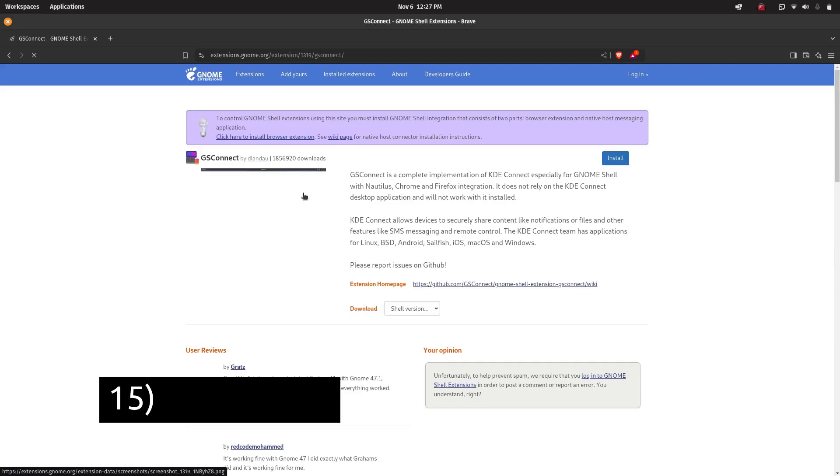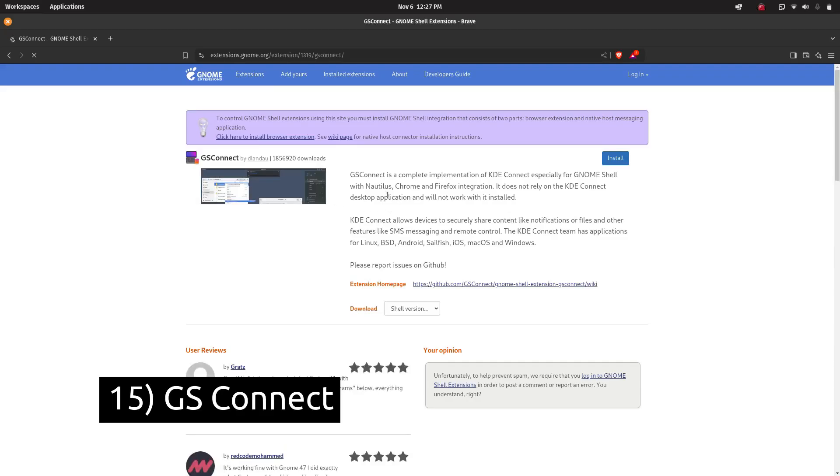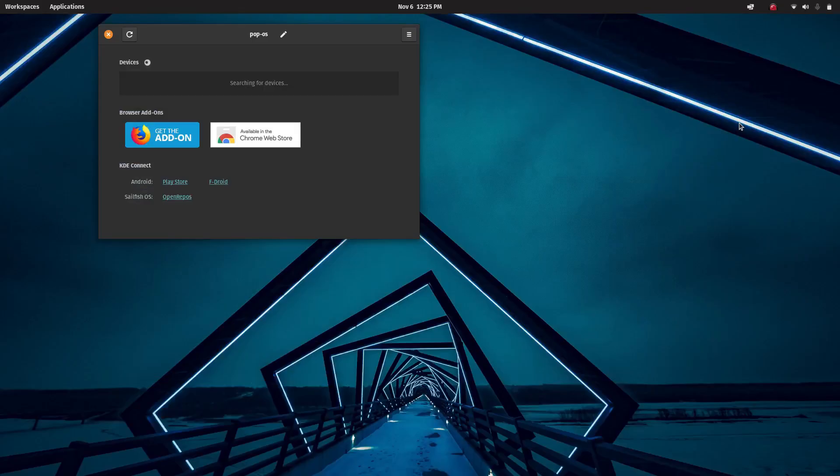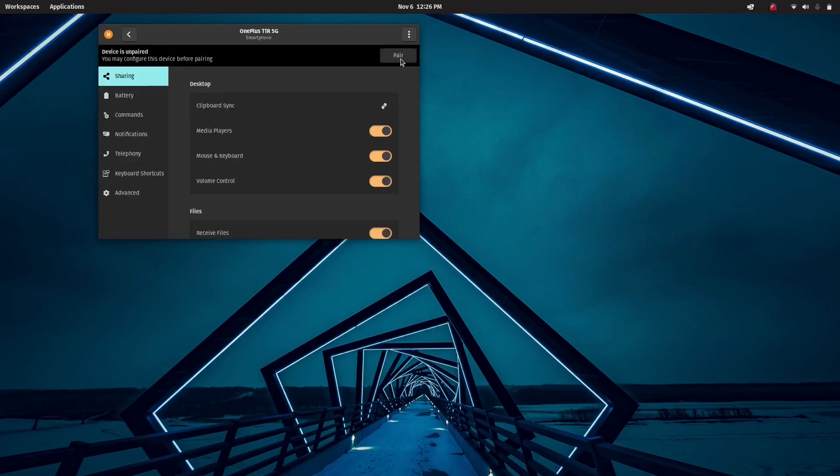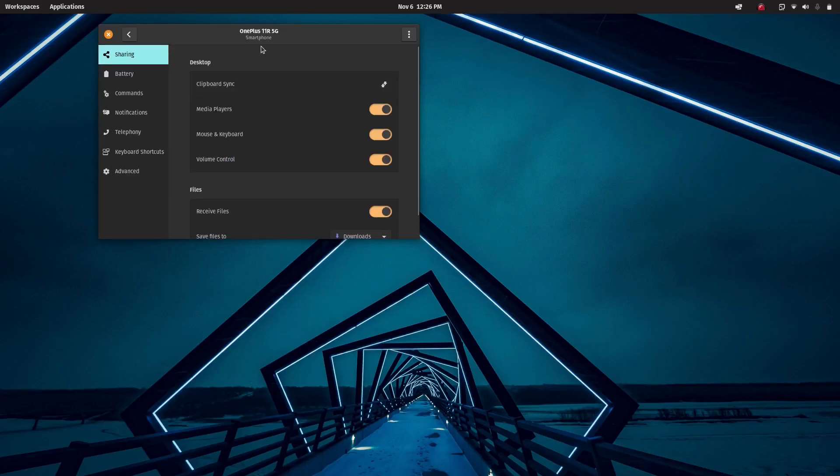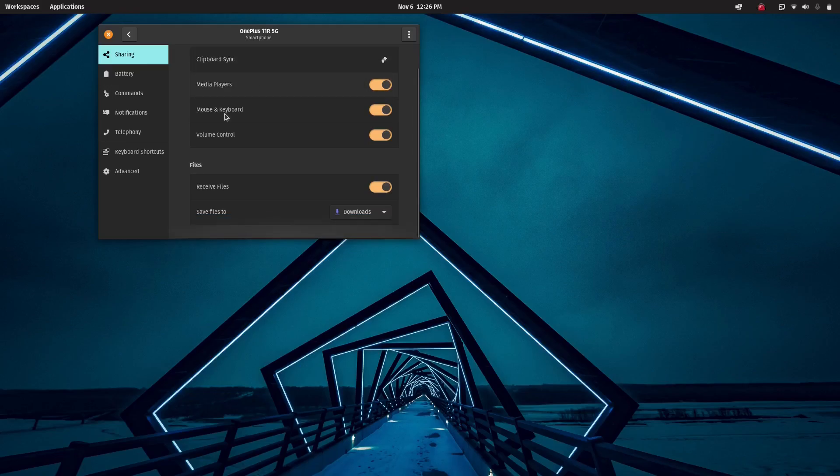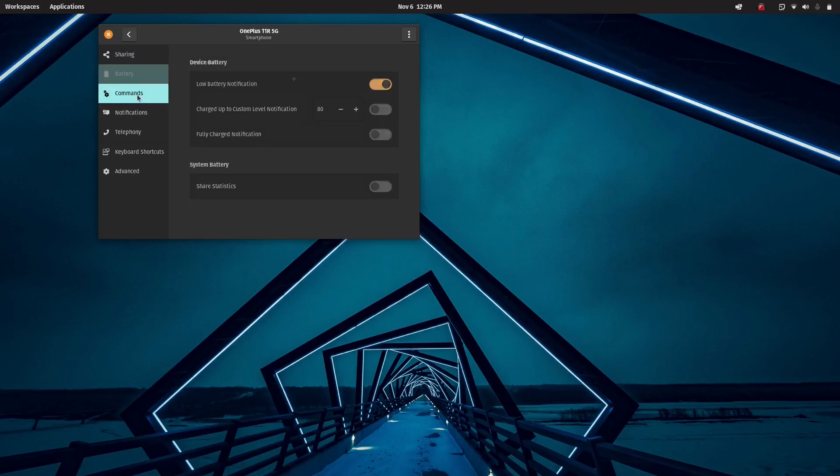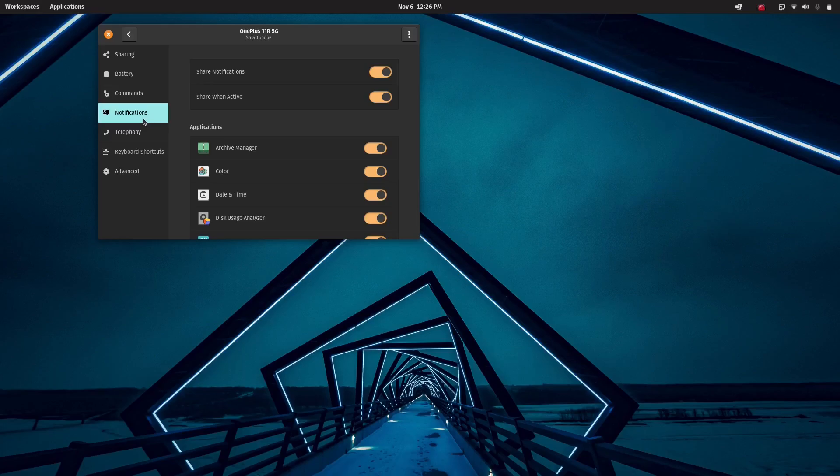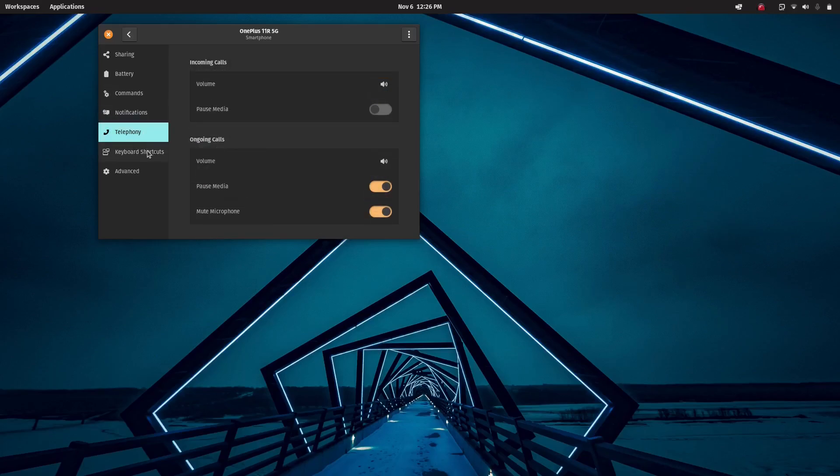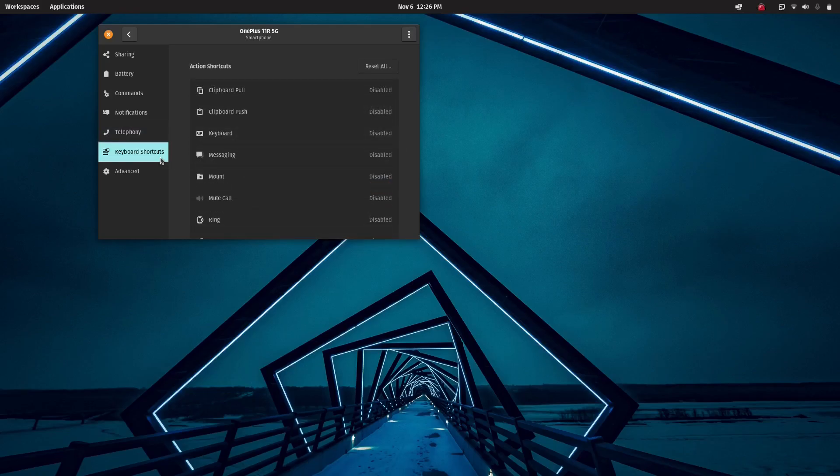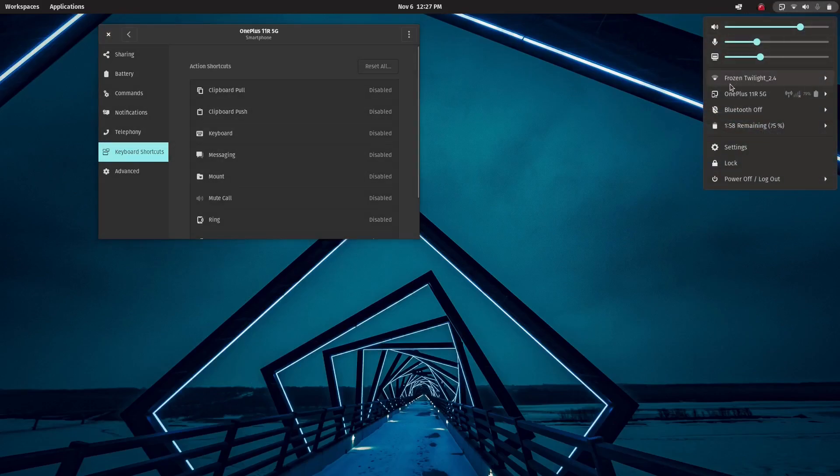GS Connect is a GNOME shell extension that allows users to integrate Android devices with their Linux desktop environment. It enables seamless connectivity between Android phones and GNOME-based Linux systems, allowing users to view notifications, send and receive SMS messages, browse phone files and sync data between their devices. The extension works similar to KDE Connect but is especially designed for the GNOME desktop environment.